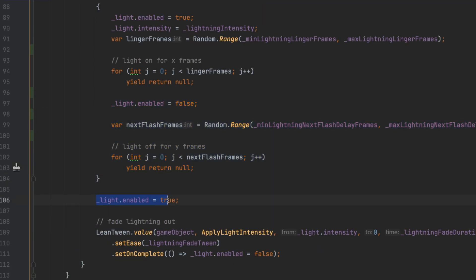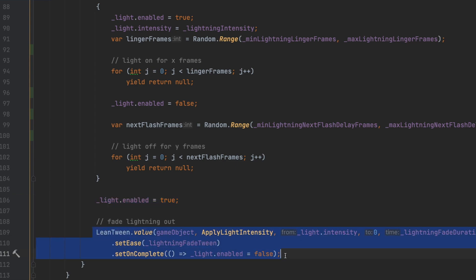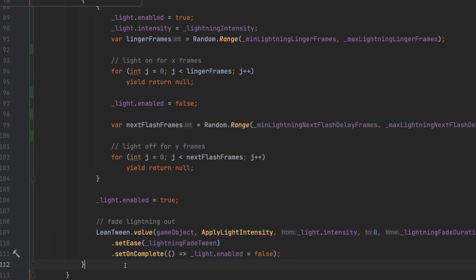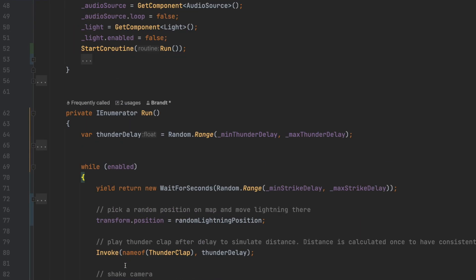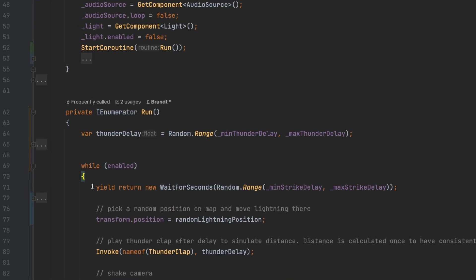For the final lightning flash, we'll turn the light back on and then use a tweening library to slowly turn the intensity of the light down to zero over time. Once that's done, our while loop will return back to the top and wait for the next strike to begin.